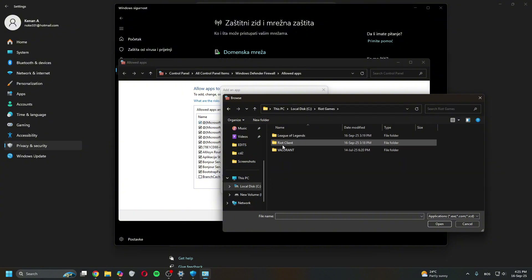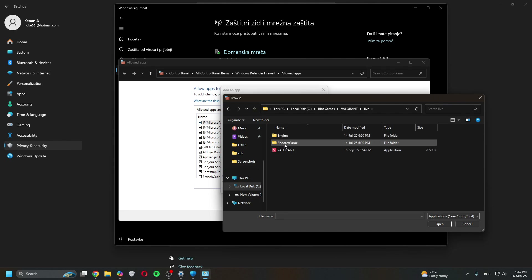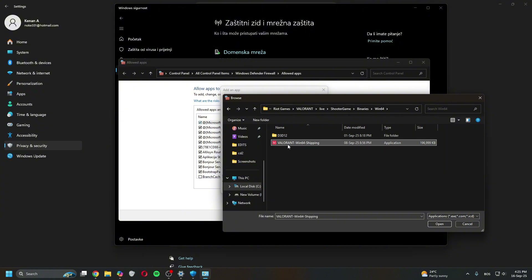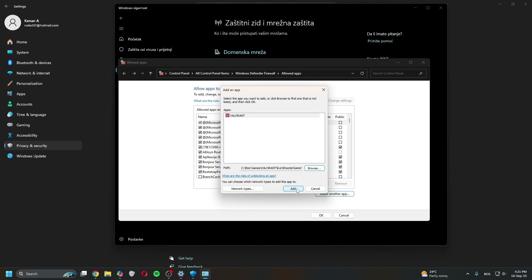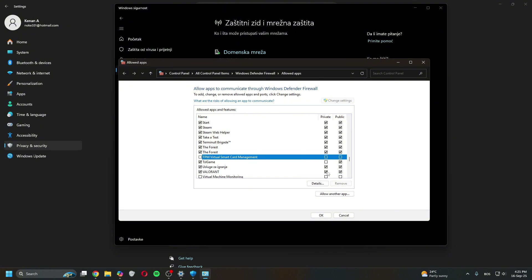Go to Riot Games, then Valorant, then live, then shooter, then game, then binaries, then Win64, and select the file 'Valorant-Win64-Shipping.' Click Open and then click Add.